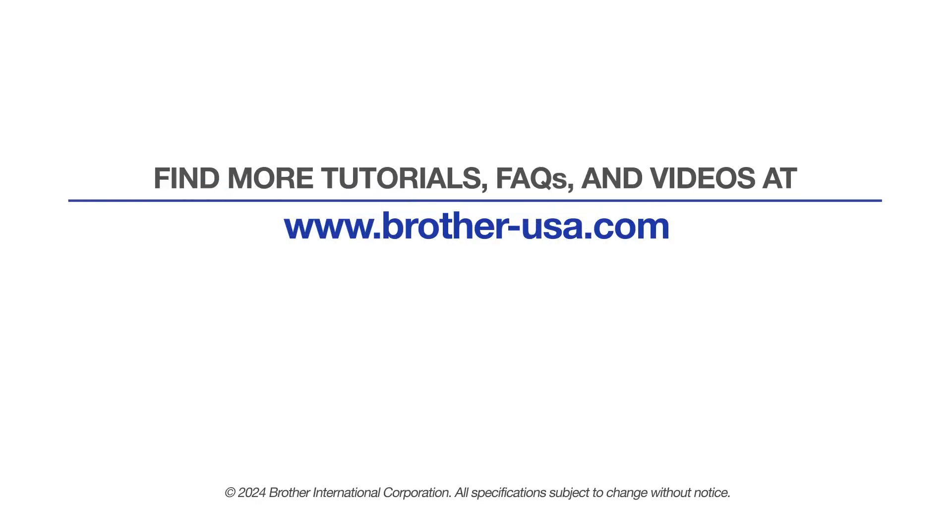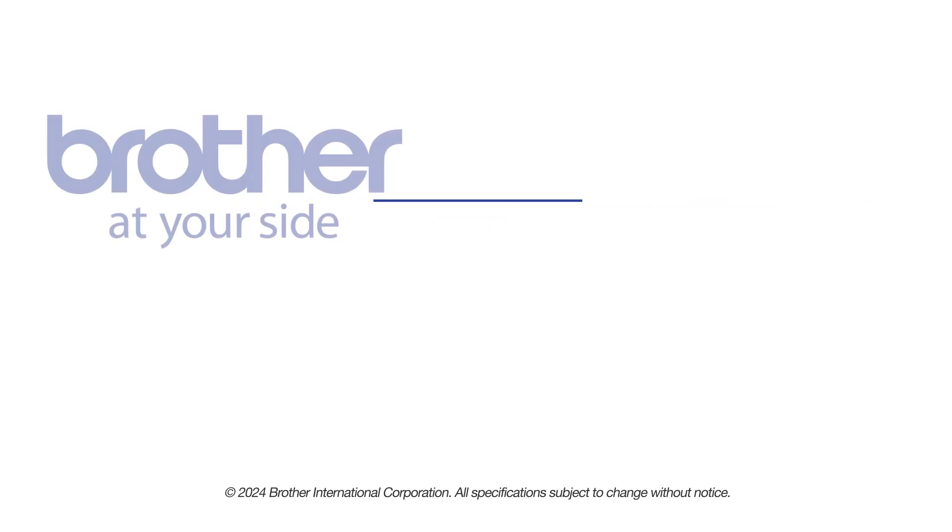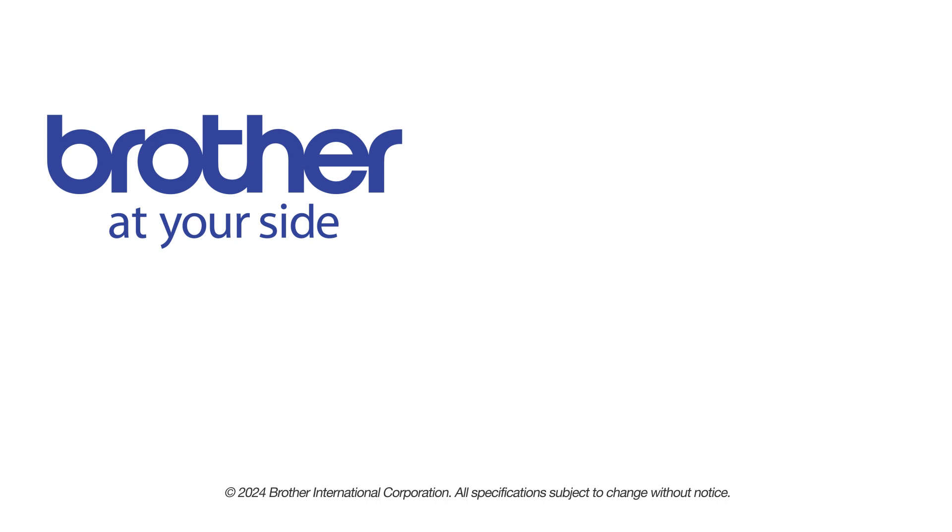For more tutorials, FAQs, and videos, visit us at www.brother-usa.com. If you found this video helpful, be sure to subscribe. Thank you for choosing Brother.